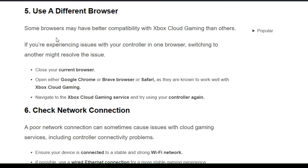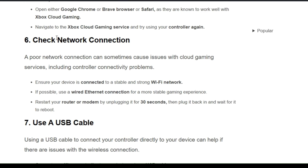The sixth solution is to check your network connection. A poor network connection can sometimes cause issues with cloud gaming services, including controller connectivity problems. First, ensure your device is connected to a stable and strong Wi-Fi network. If possible, use an ethernet connection for a more stable gaming experience. Restart your router by unplugging it, wait a few seconds, and plug it back in.